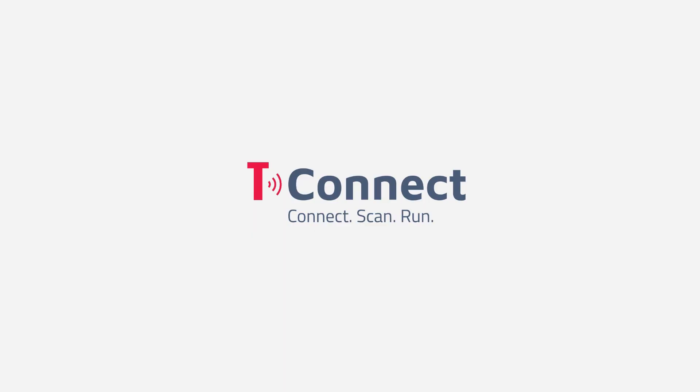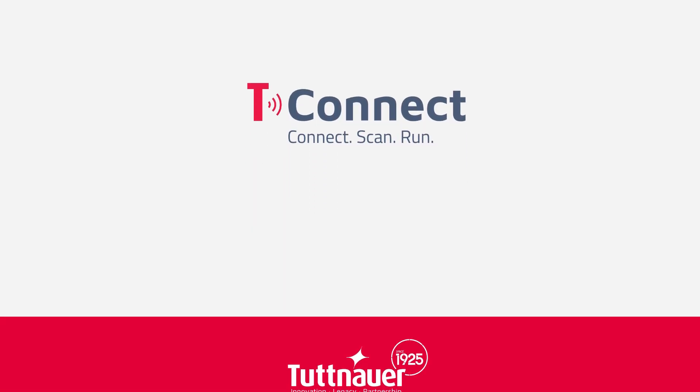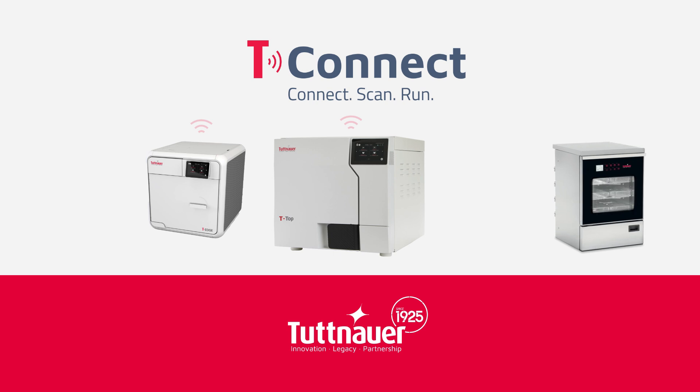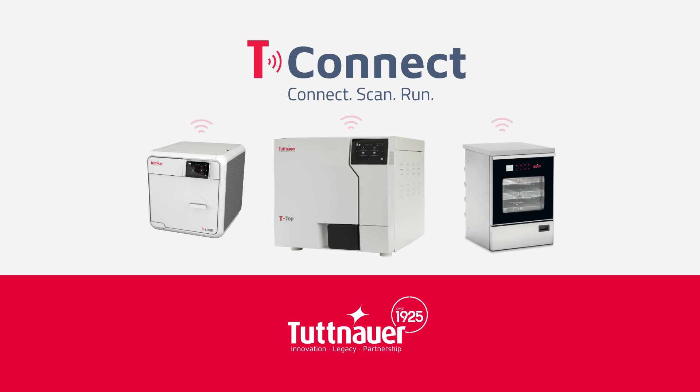Welcome to T-Connect, the game-changing software developed by Tuttnauer that redefines healthcare and laboratory sterilization centers.